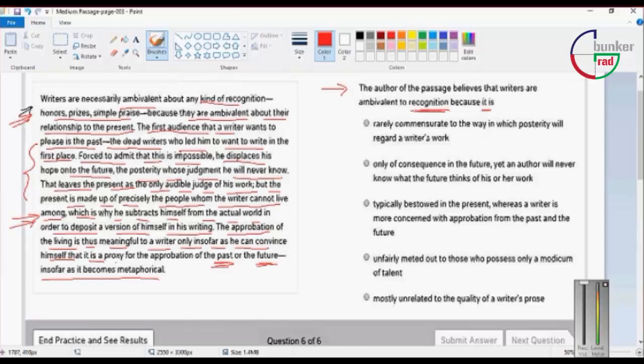Option 1: Rarely commensurate to the way in which posterity will regard a writer's work.